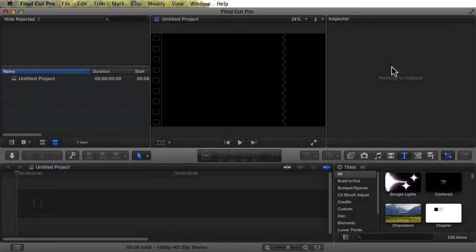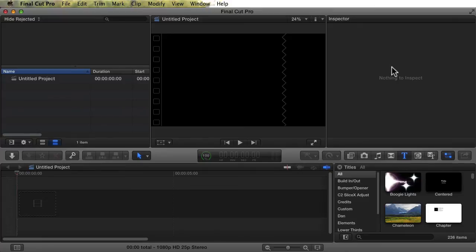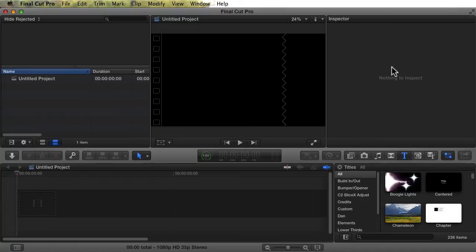One of the things you could do incredibly easily with Motion is change the default property values of Final Cut Generators, Titles, Effects, and Transitions. We're going to start with a slightly contrived example. You may never want to do this specific thing, but it illustrates the point. And it's a nice simple example to introduce a process of changing default property values. We'll do something a little more useful as soon as we're done with this example.